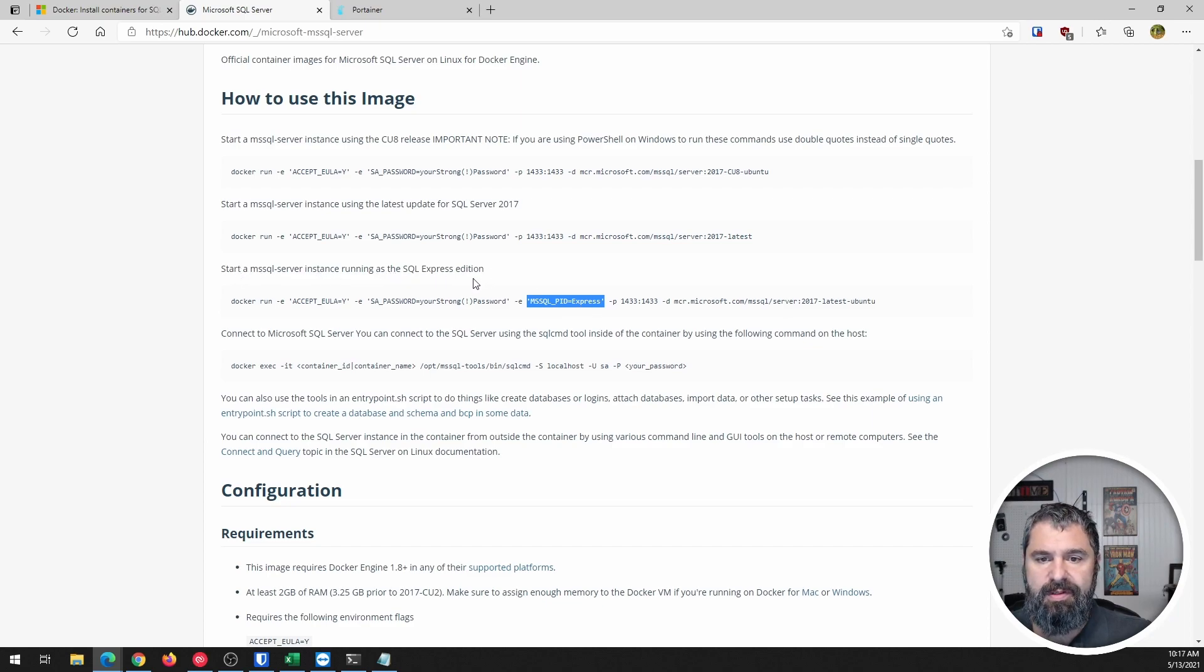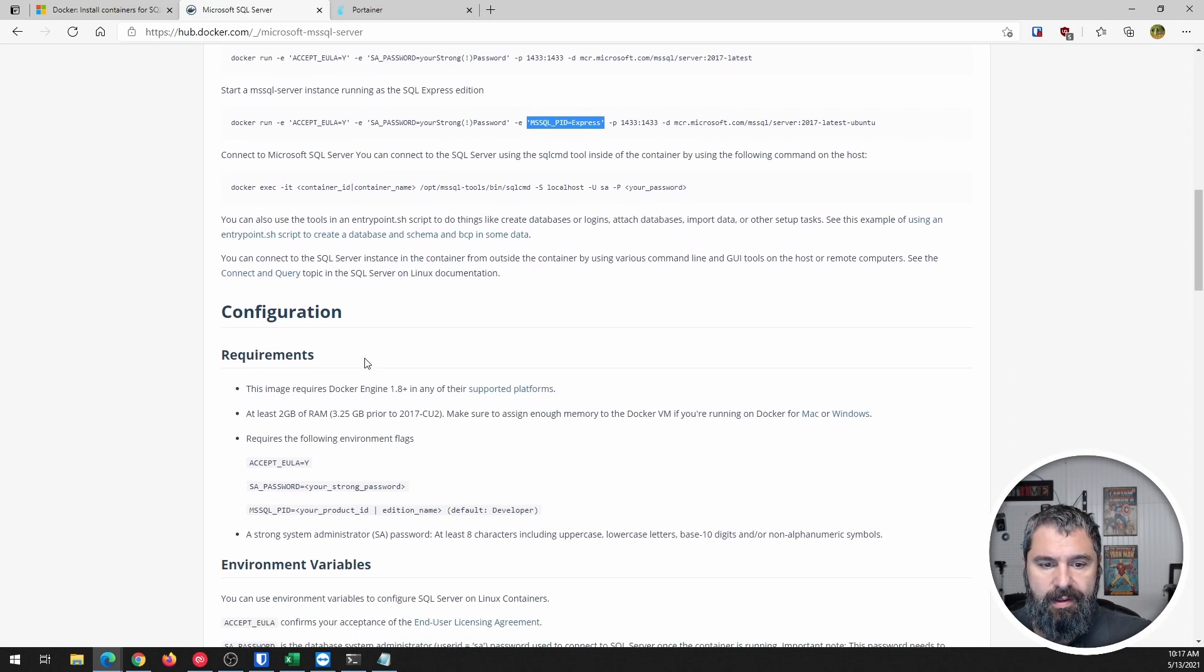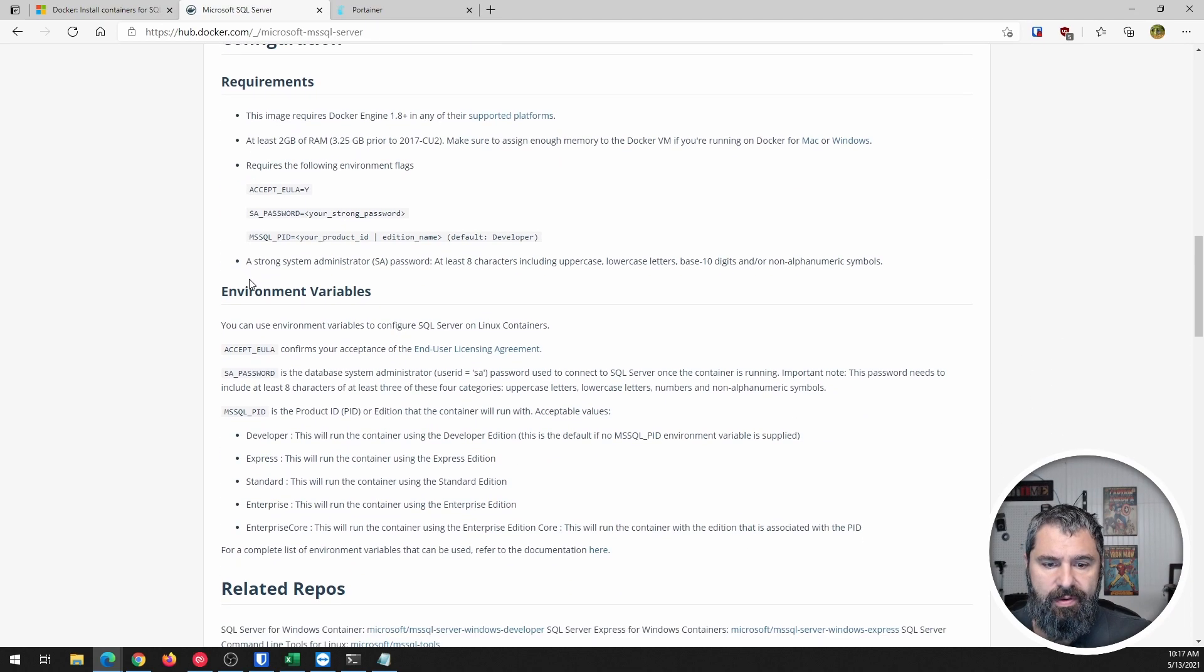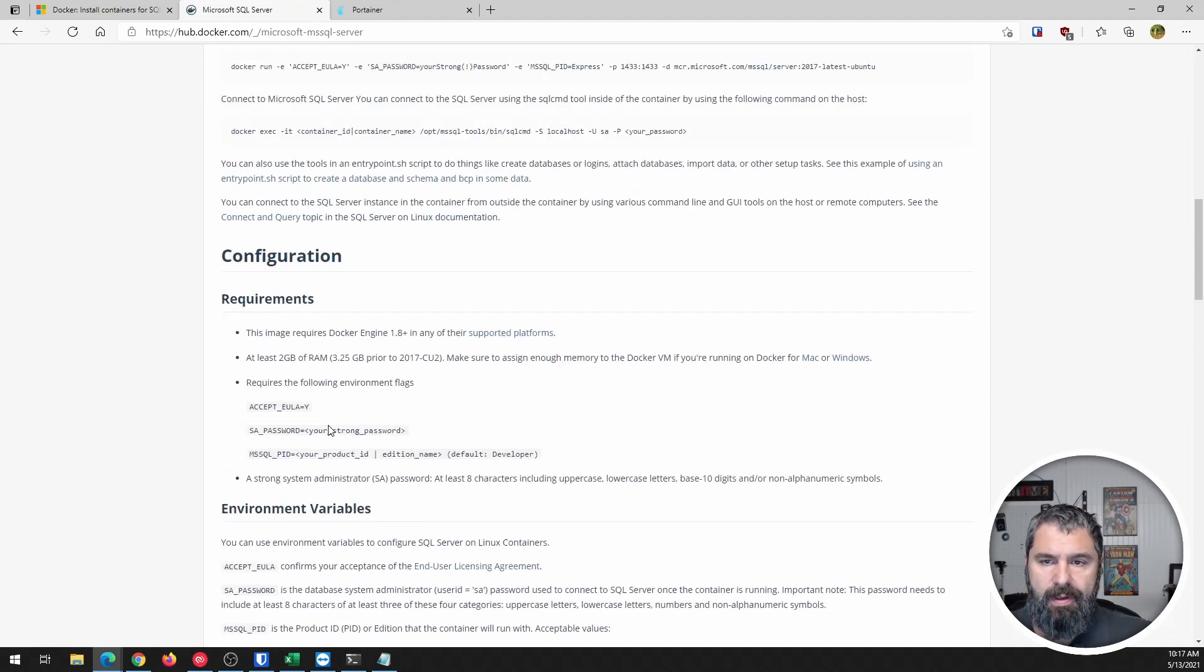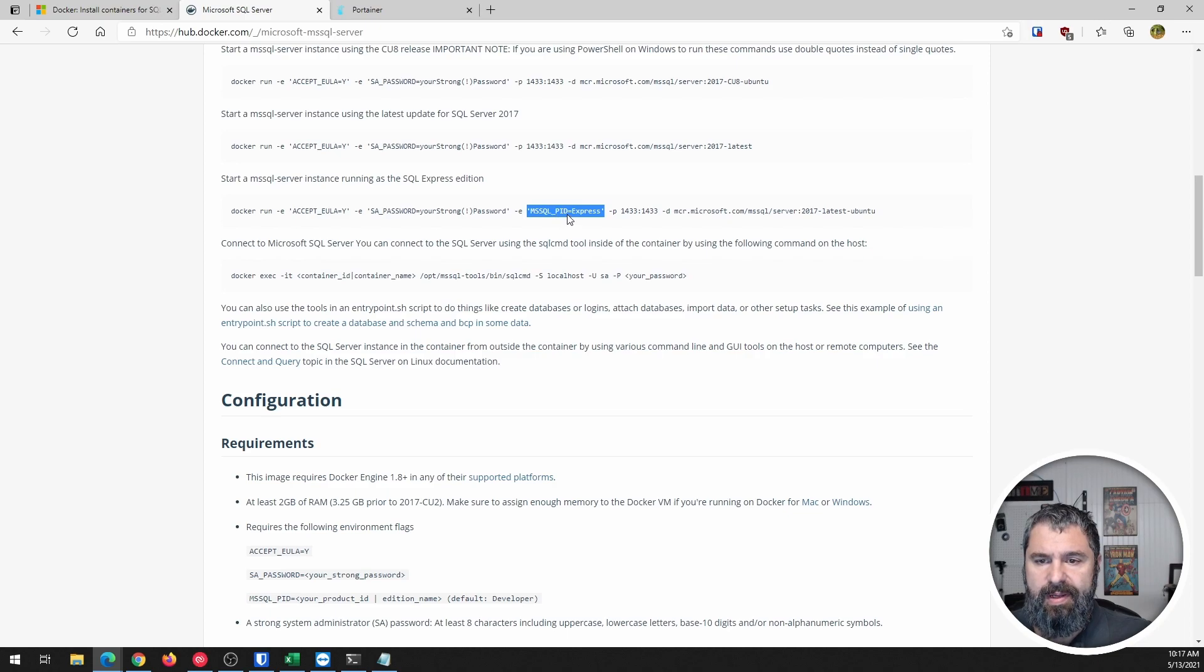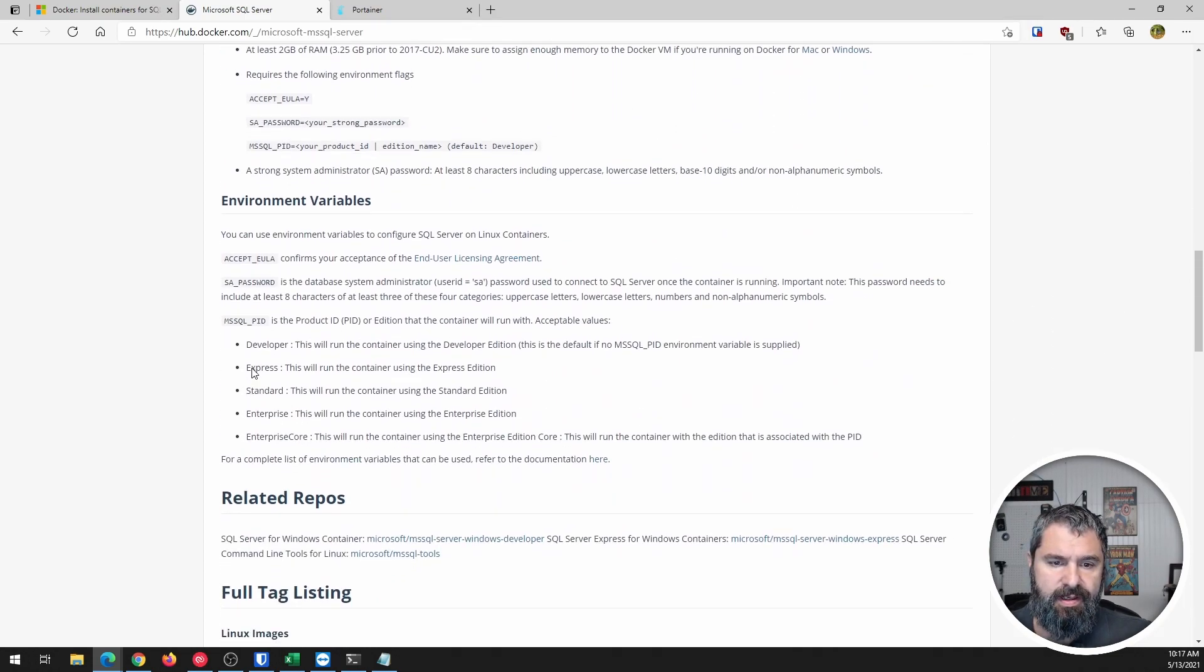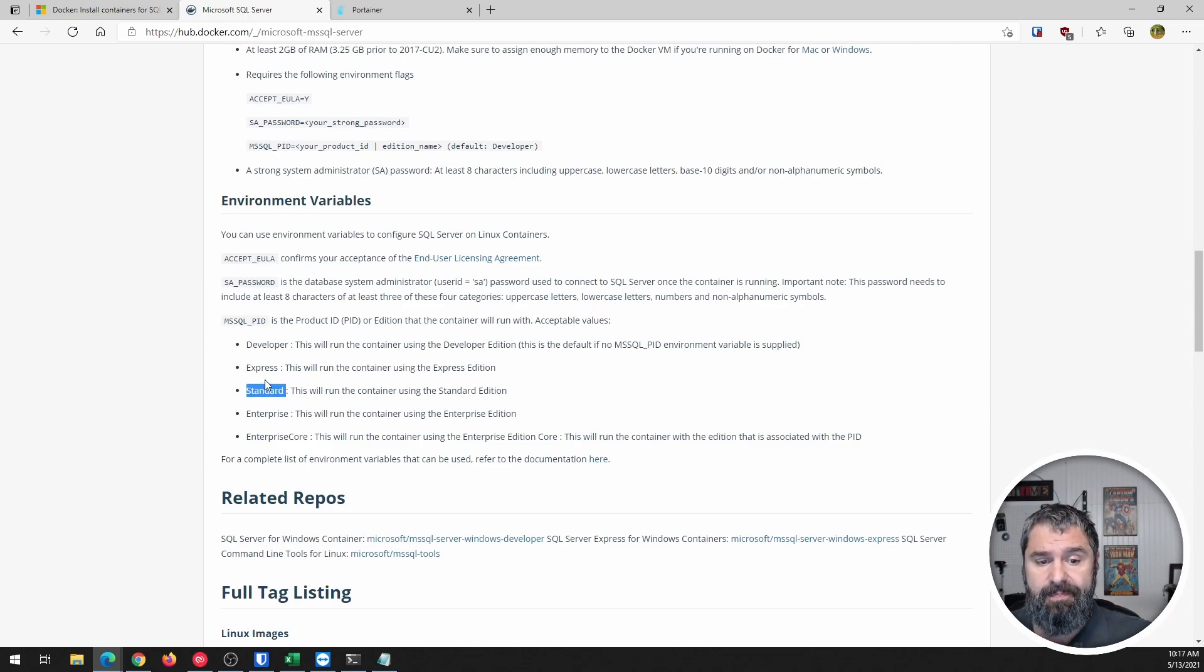Express edition, right? And so you can scroll on down here and you have all these other environment variables that you can do. So see developer, express, standard, enterprise, enterprise core. So see how this is set like that. So the SQL PID express, you would change if you wanted to, if you had a standard license, you would go ahead and change that express to standard. And or if you had enterprise or enterprise core, it would give you that.